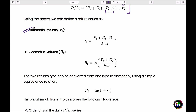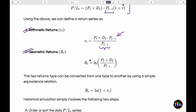We then moved on to defining two kinds of returns. The first was arithmetic returns, calculated by taking the P&L time series and dividing it by the initial investment. This arithmetic return is used as a proxy for the average or expected return.